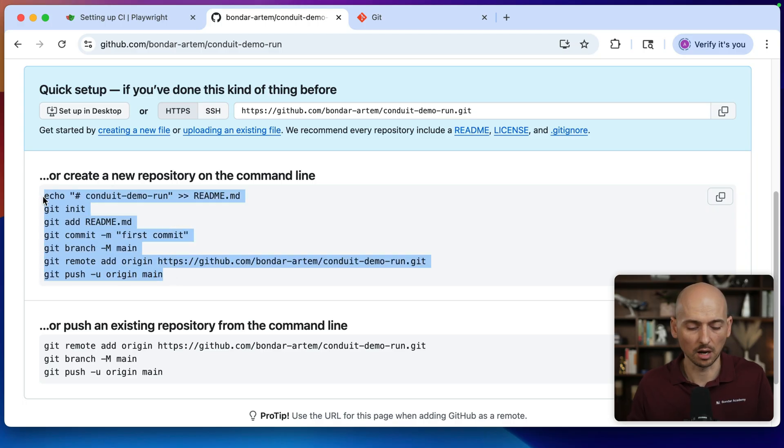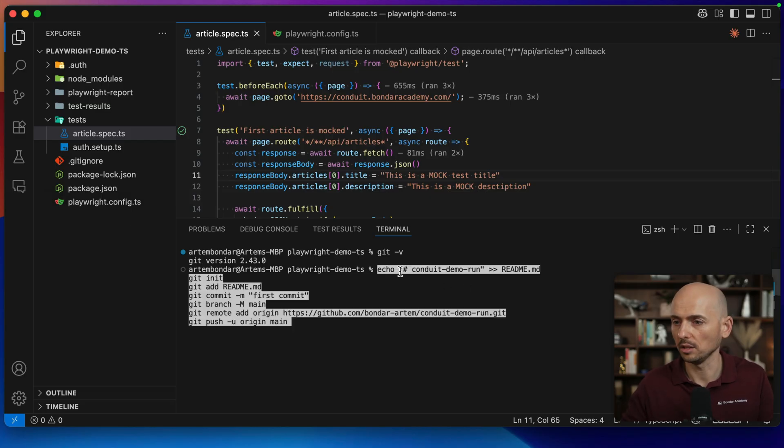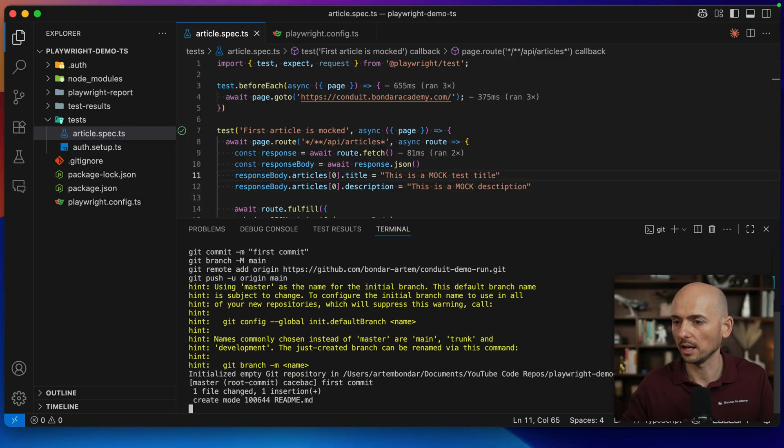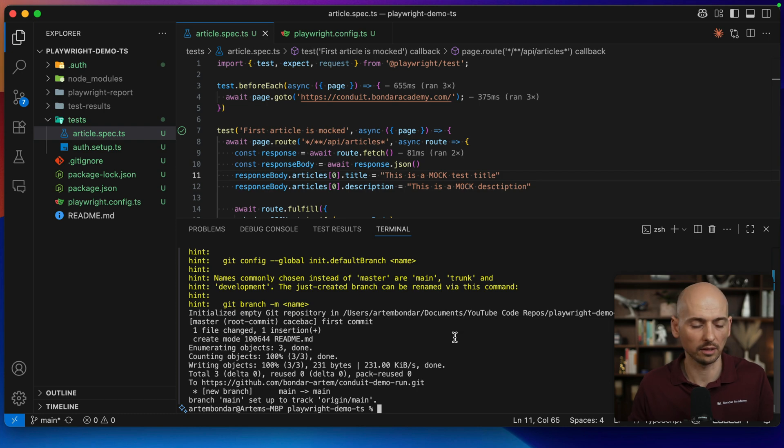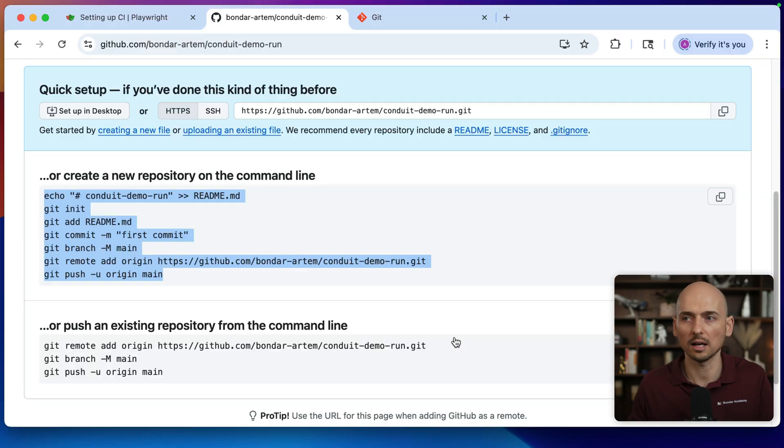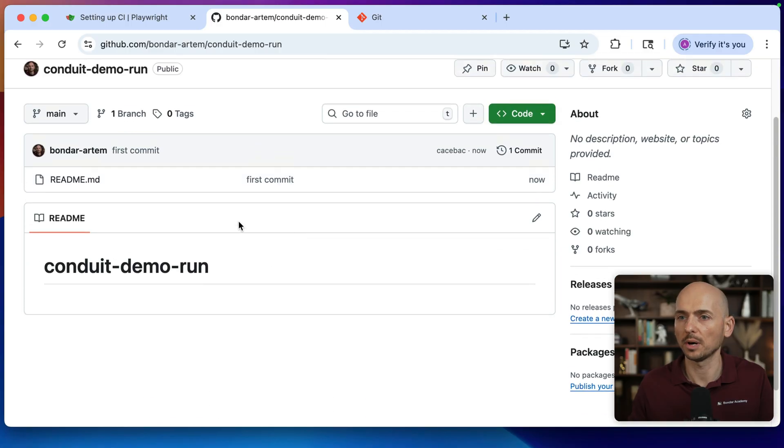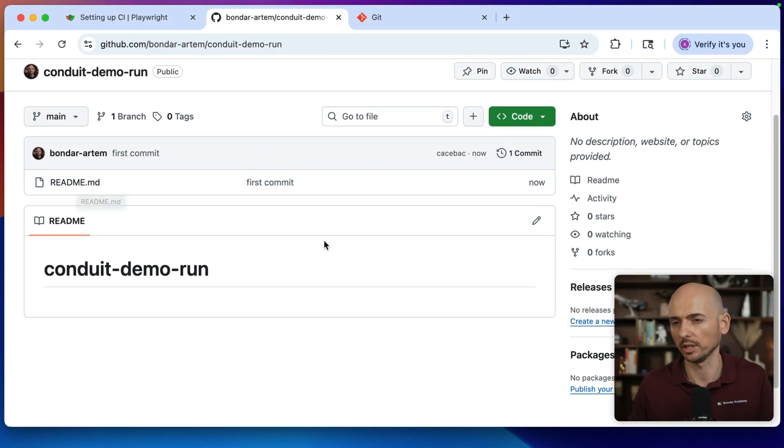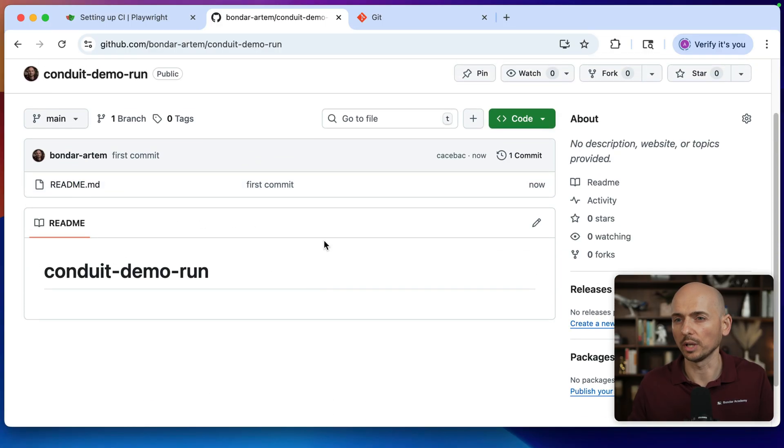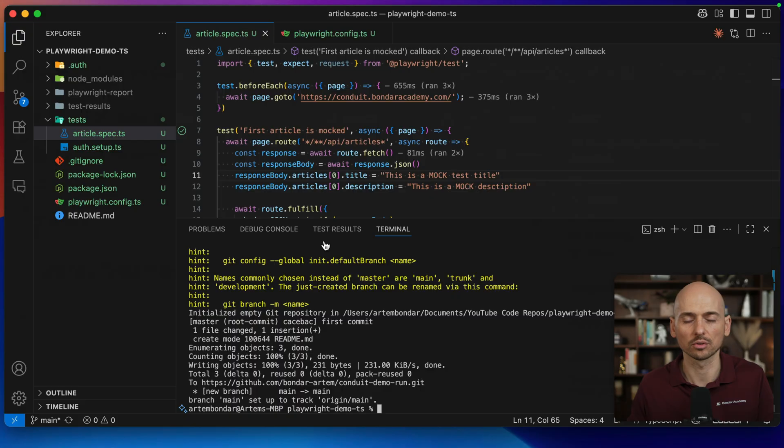I will copy all this stuff and just go to my terminal, paste it here and execute. After that thing is done, if I go back and just refresh the page, and here we go. My empty repository with the readme file was just created. So now I need just to push all my code over there.